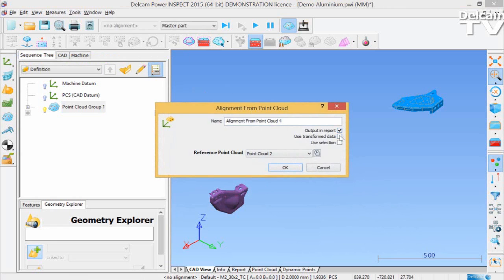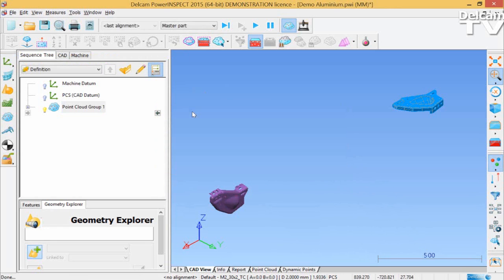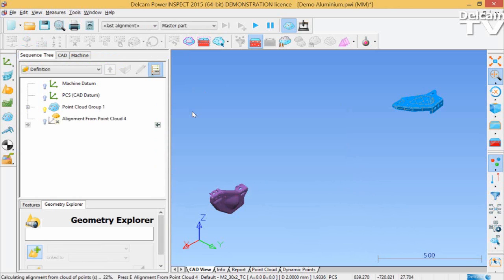Once the point cloud has been projected, you can go to Tools, Options, and then check the tick box for Draw Coloured Tolerance Scale. Click OK.